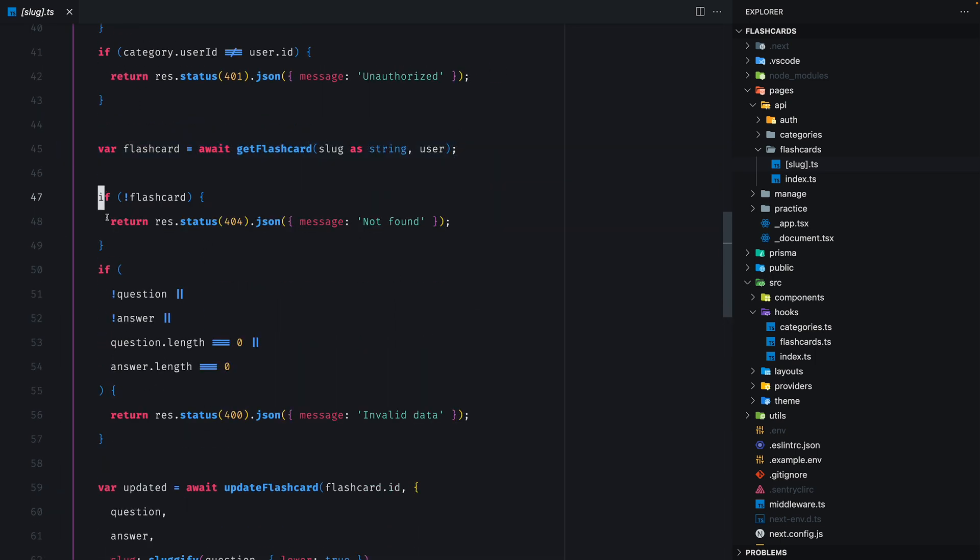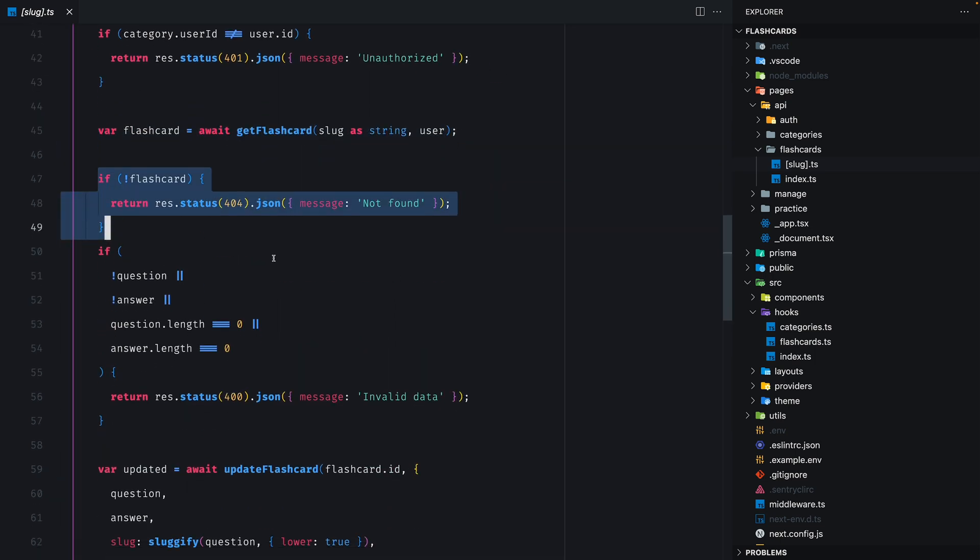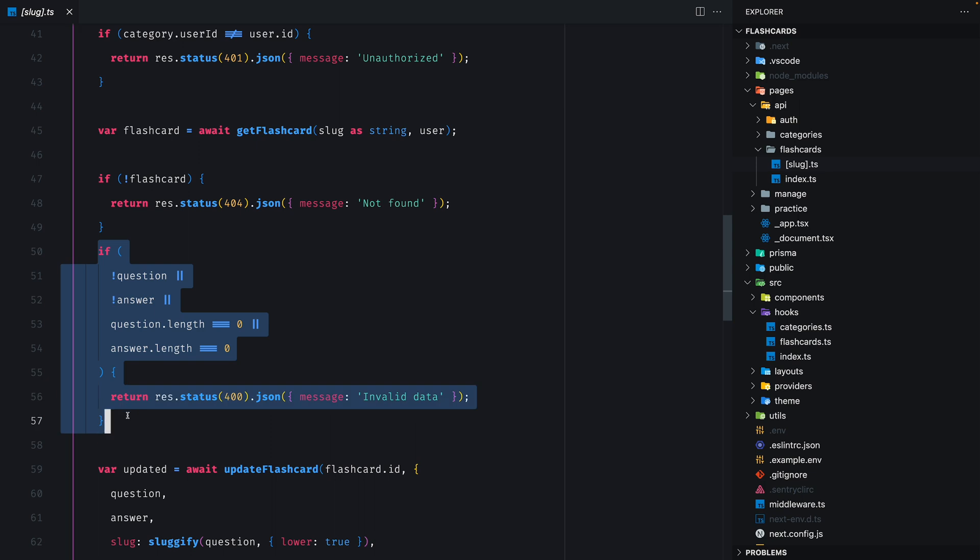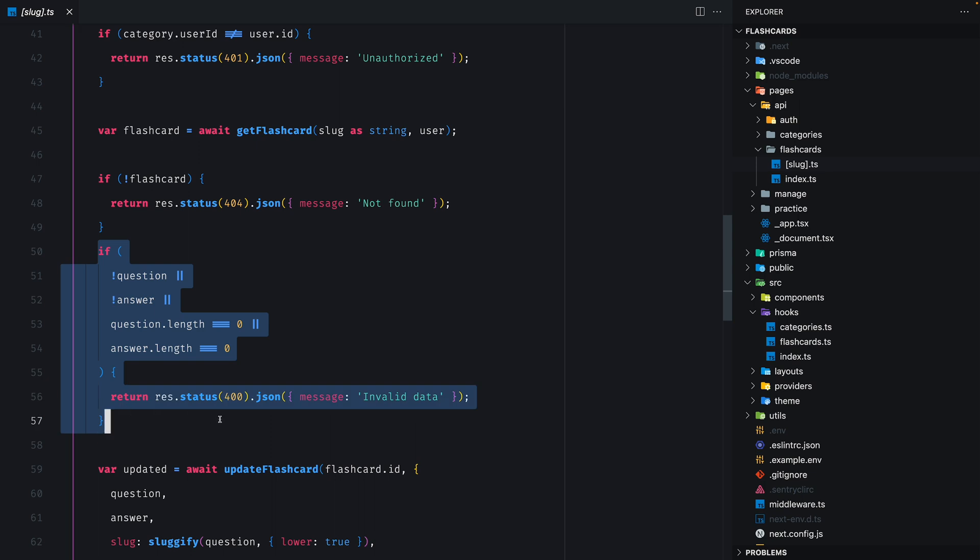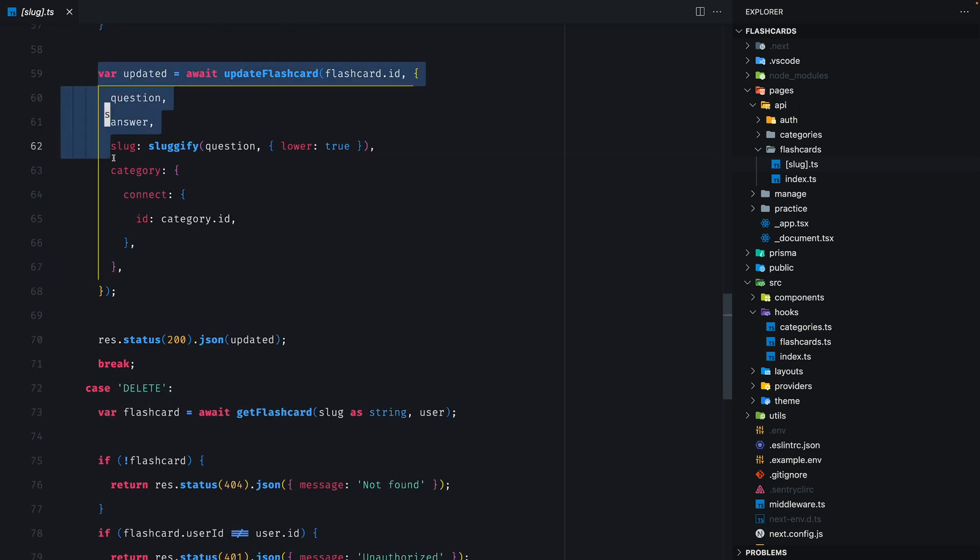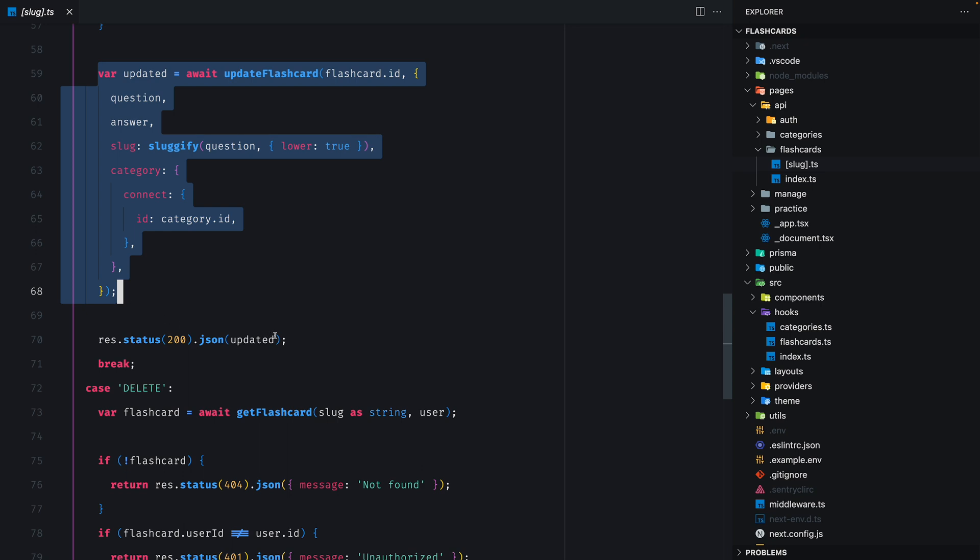Again, if it doesn't exist, we return not found. If the required data is not provided, we return invalid data and if everything's okay, we update the flashcards and return the result.